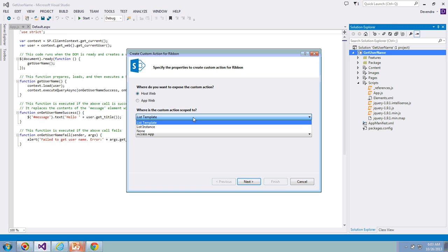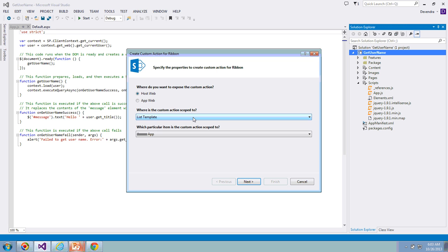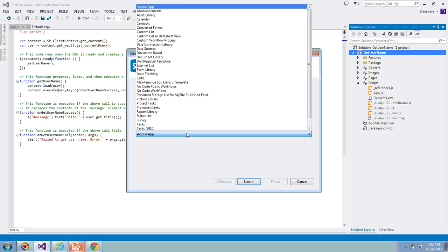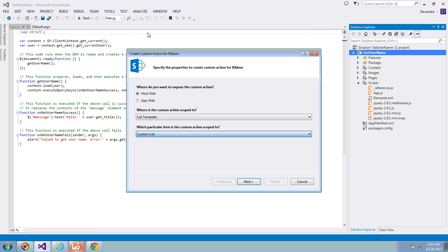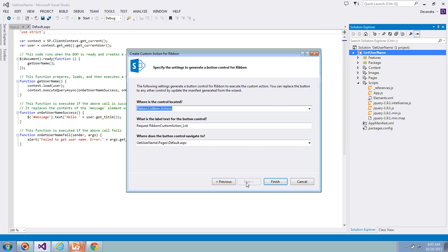List template - if you want to check the options, you have one more option called list instance, but I'm keeping this one for list template and the item will be a custom list. Click Next.